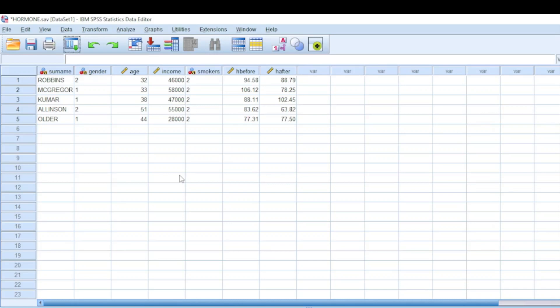Now we can start generating graphs and charts in SPSS. We will use those graphs to help us analyze the data. In this video, I would like to cover how to generate bar charts and histograms using SPSS. After this video, I'll create another video showing you how to generate scatter plots using SPSS.